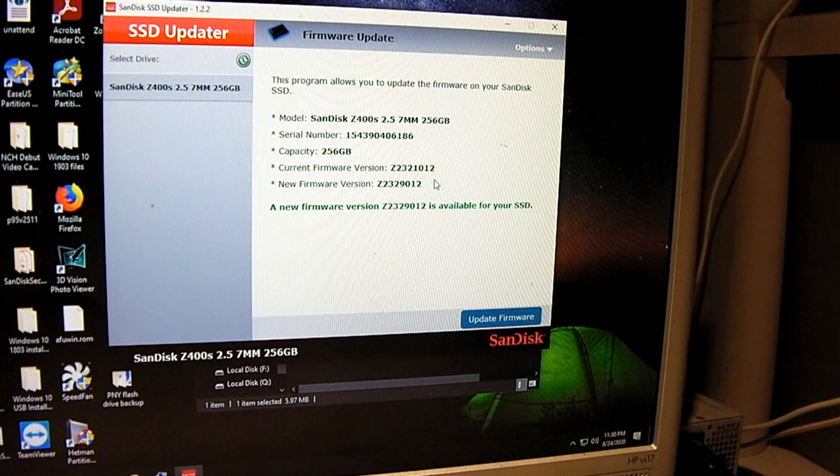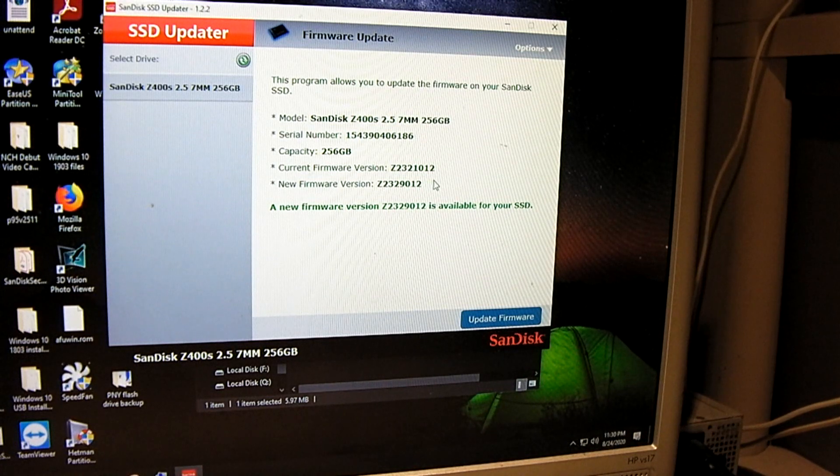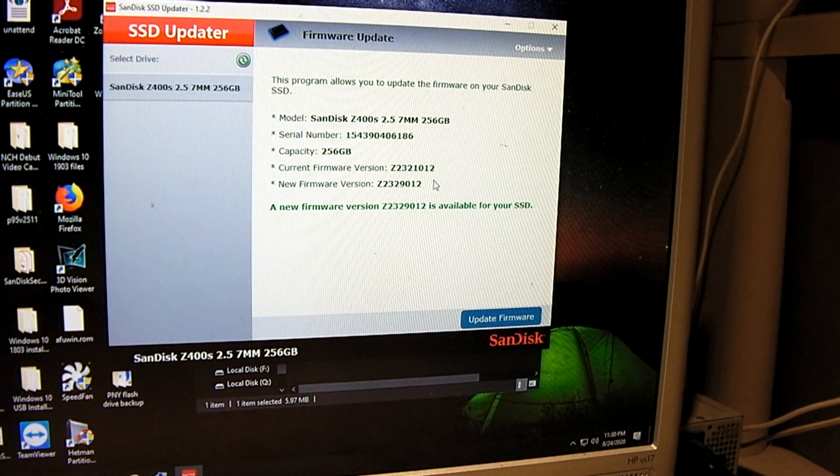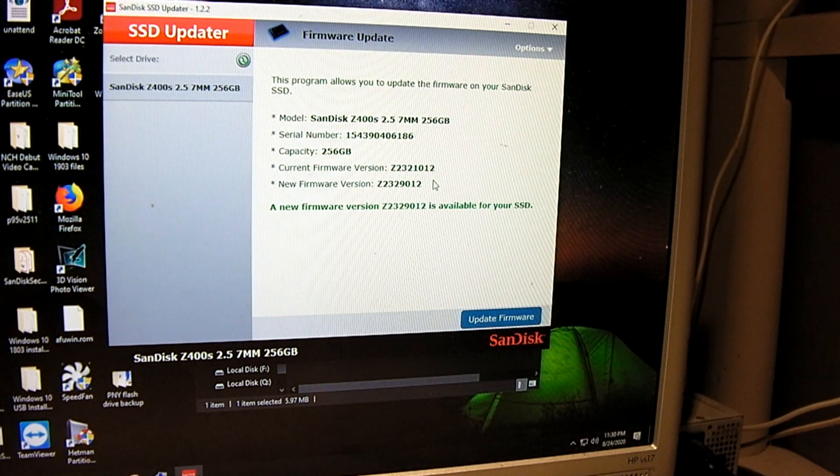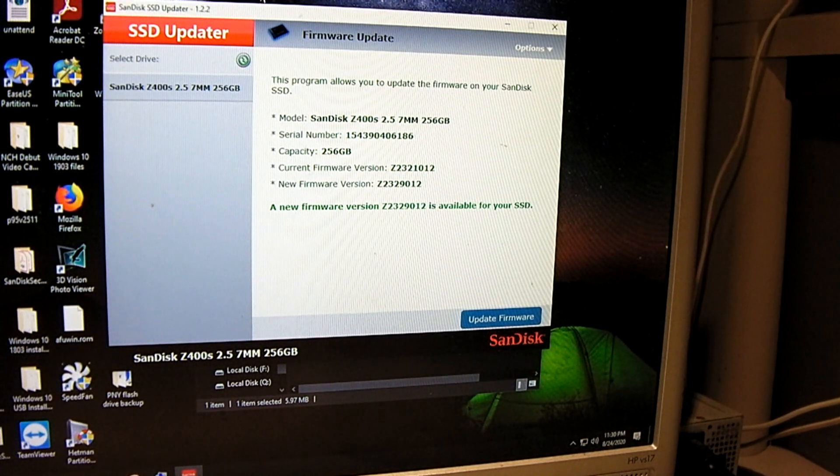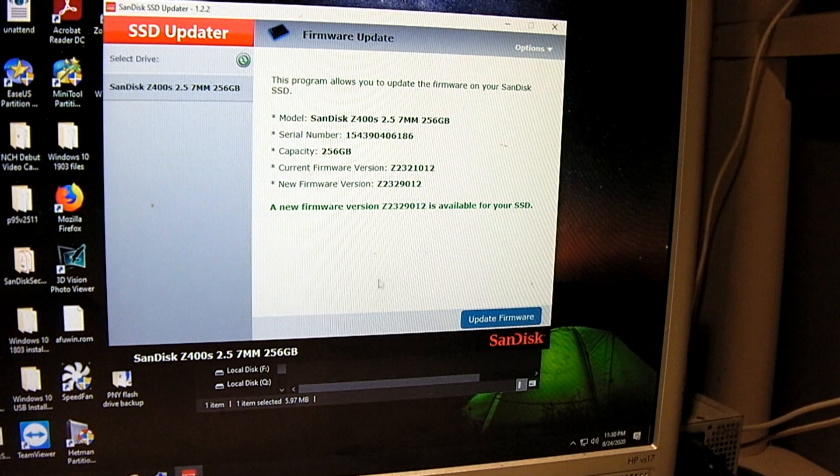And it's detected that our new firmware version is available so we're going to update the firmware.